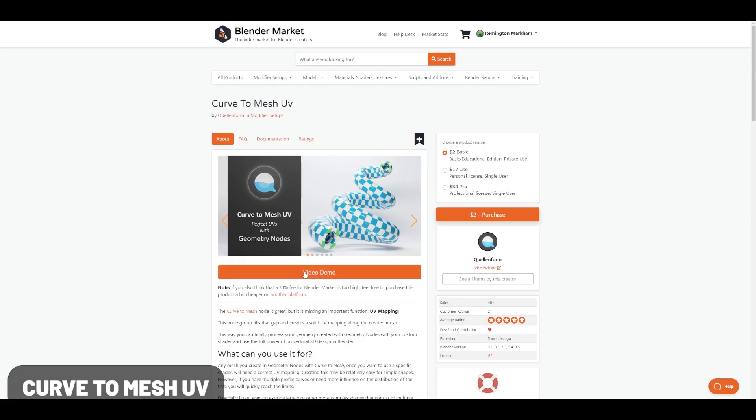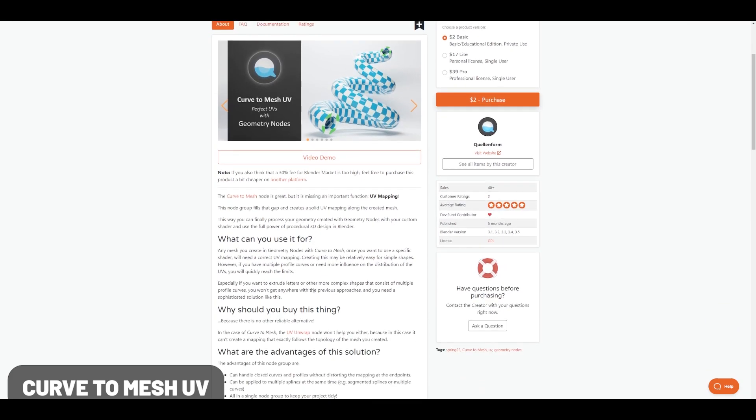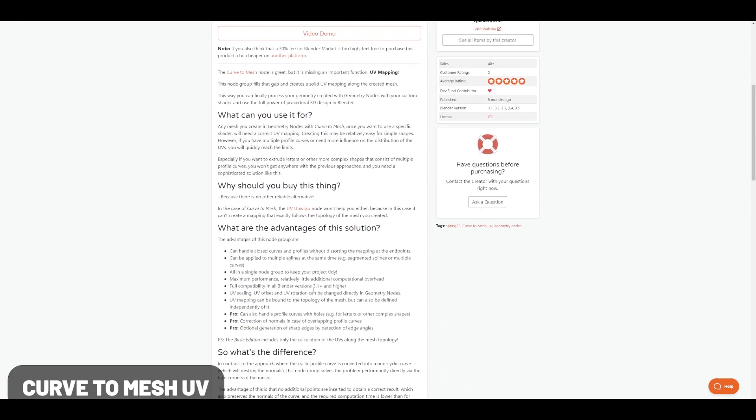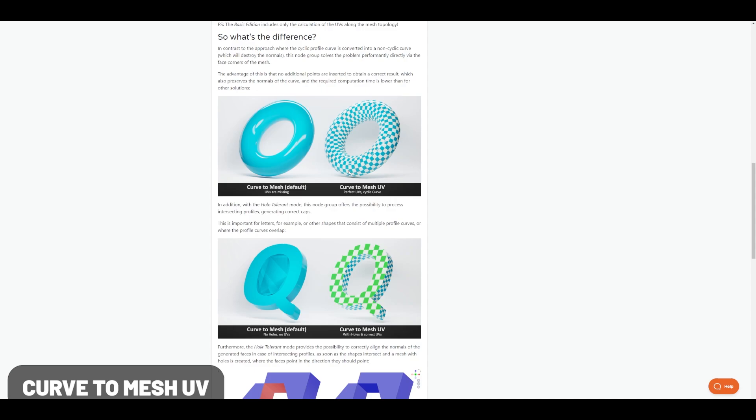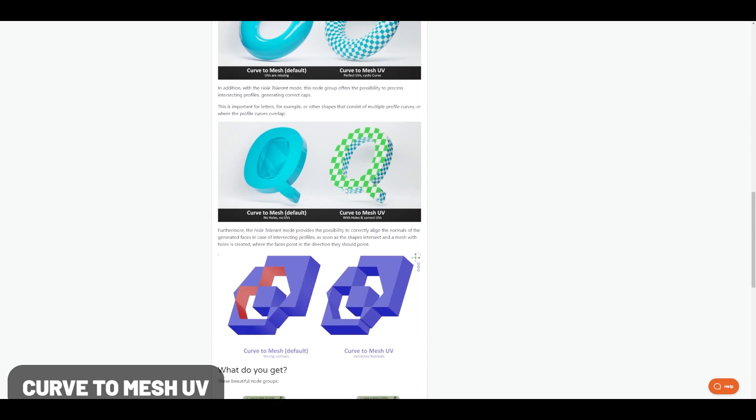Curved to Mesh UV is a node that you would expect to already be in geometry nodes, but it's not. What this does is add a node directly into geometry nodes so you can quickly UV unwrap your curves made within geometry nodes.